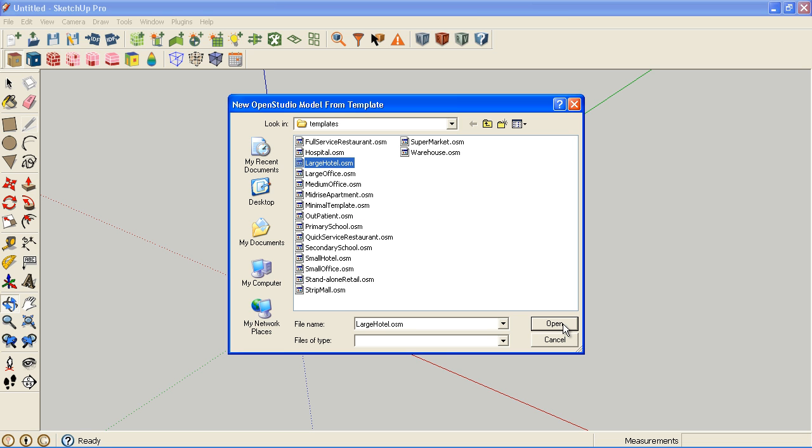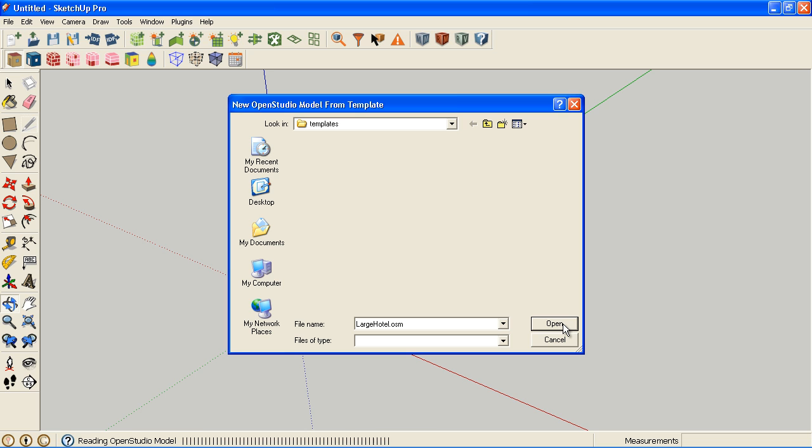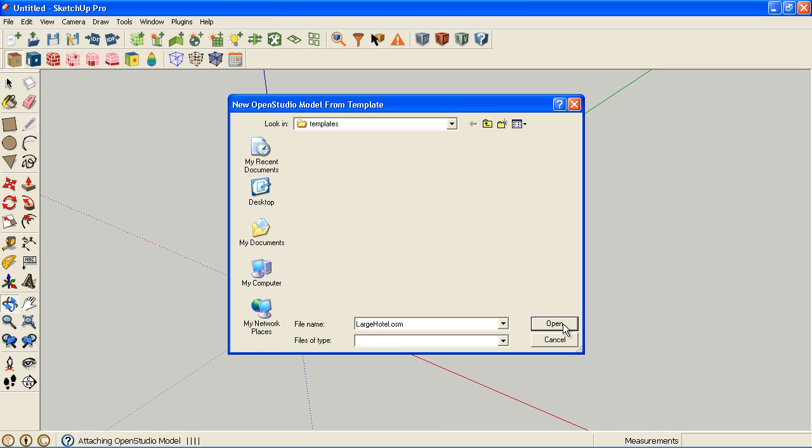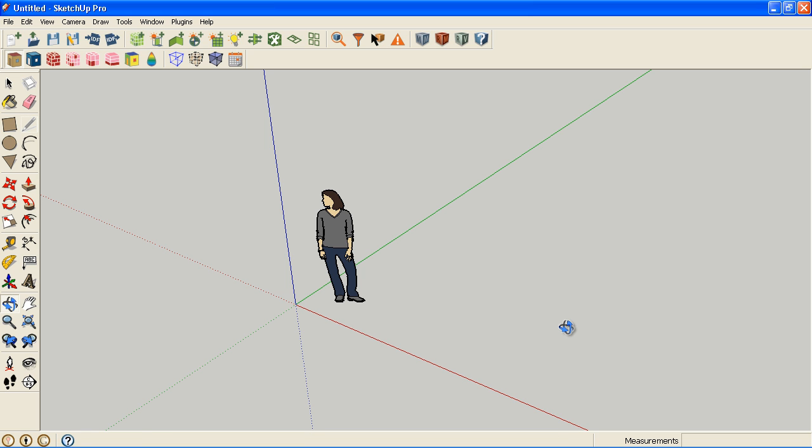When I choose this, I'm bringing in constructions, schedules, materials, and internal loads that are appropriate for that building type. Within each of the templates, we have internal loads that are appropriate for four different vintages: pre-1980, post-1980, 2004, and 2009.